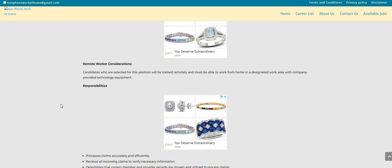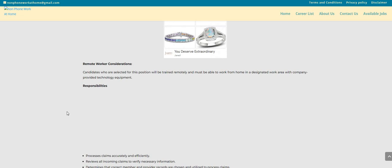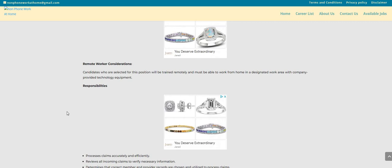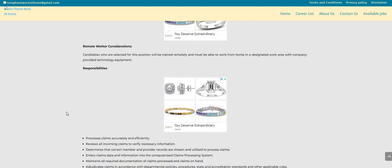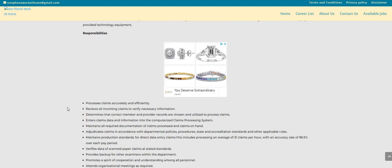Now it says here candidates who are selected for this position will train remotely and you must be able to work from home in a designated work area with the company provided technology equipment. So they will provide you guys with equipment.